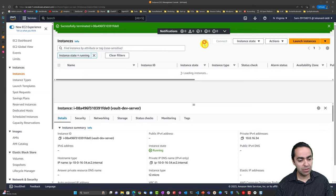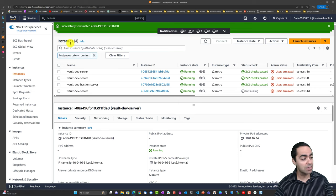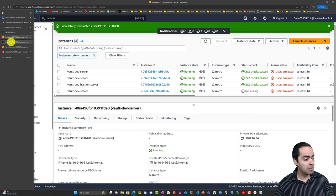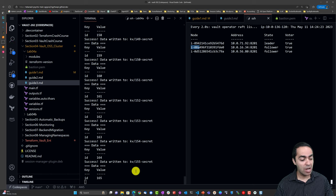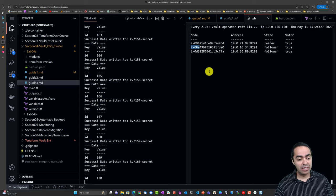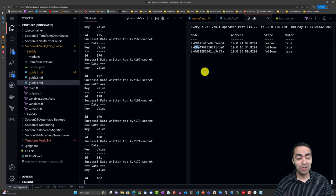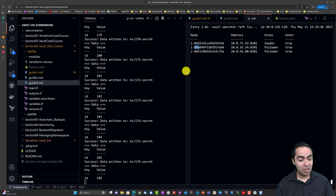Looking at the auto scaling group, it has already kicked in - a new EC2 instance i-068 is being initialized. In the meantime our traffic is still working with no problem; vault is responsive and everything is running fine. In a few seconds we'll see the new node get added as a follower, and the old terminated one will get removed by vault's autopilot cleanup.